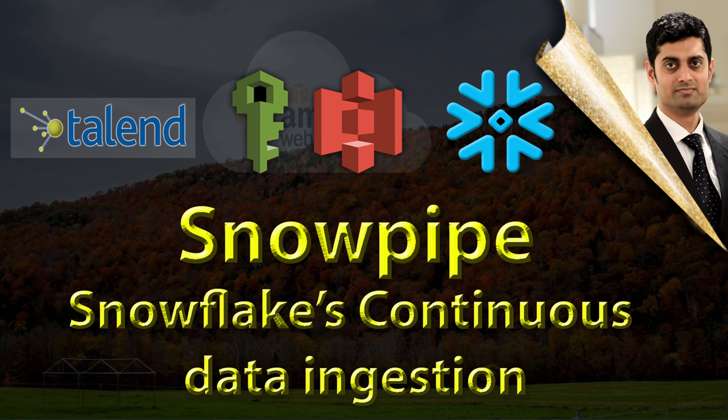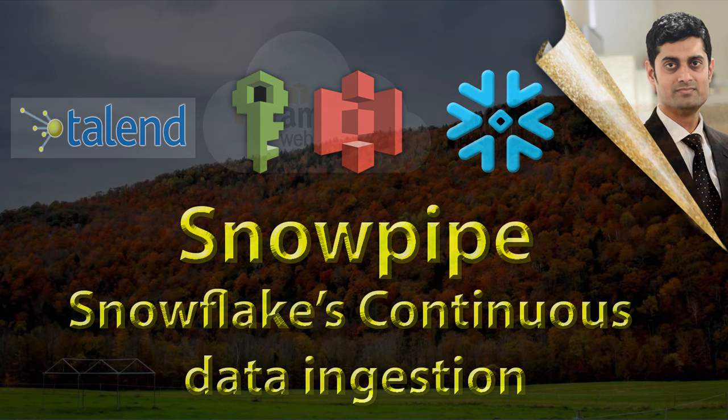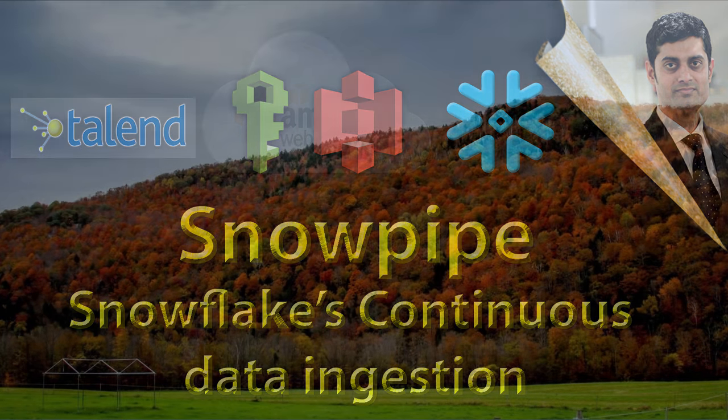Hey everyone, welcome to another video on Snowflake technology. Today we're going to learn about Snowpipe, continuous data ingestion into Snowflake's Cloud Data Warehouse.